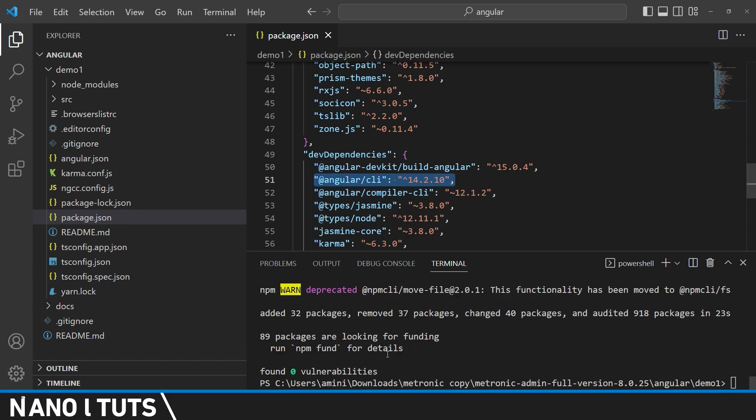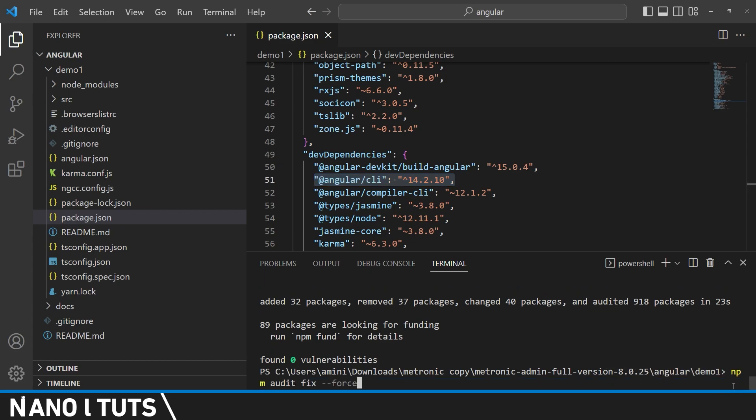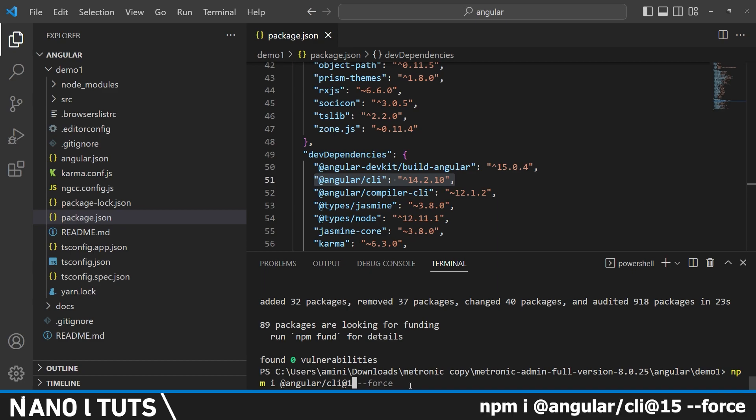And the final step would be to upgrade it to 15, simply by changing 14 to 15 and always using the force to avoid any errors.